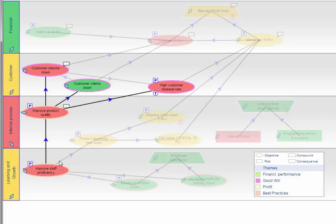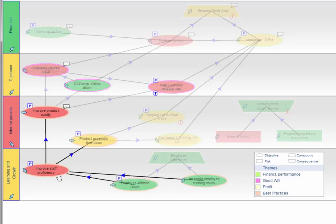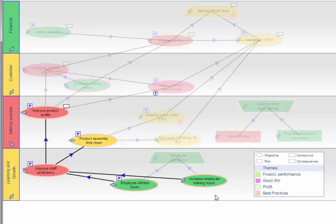We can look into this issue further by reviewing information about our staff. Click staff proficiency. We see that we have a goal to decrease employee attrition and to increase employee training hours. But we can see that these are both green, which means either that the staff proficiency issue is due to another cause or these initiatives have not taken effect yet.